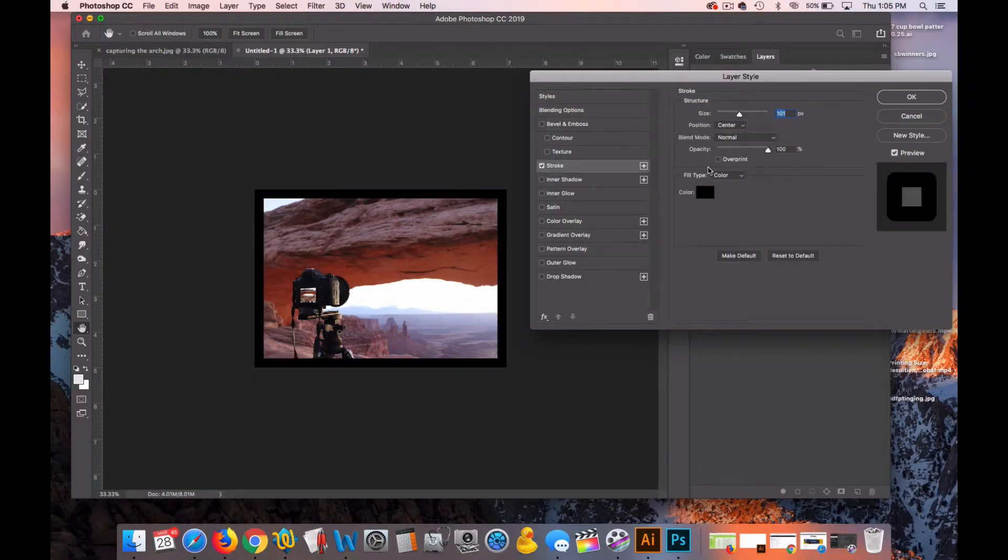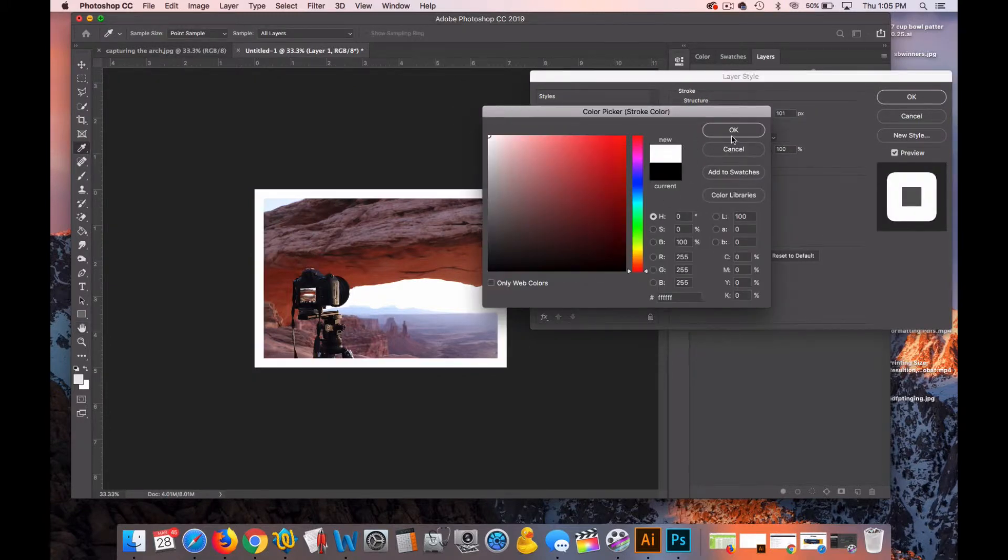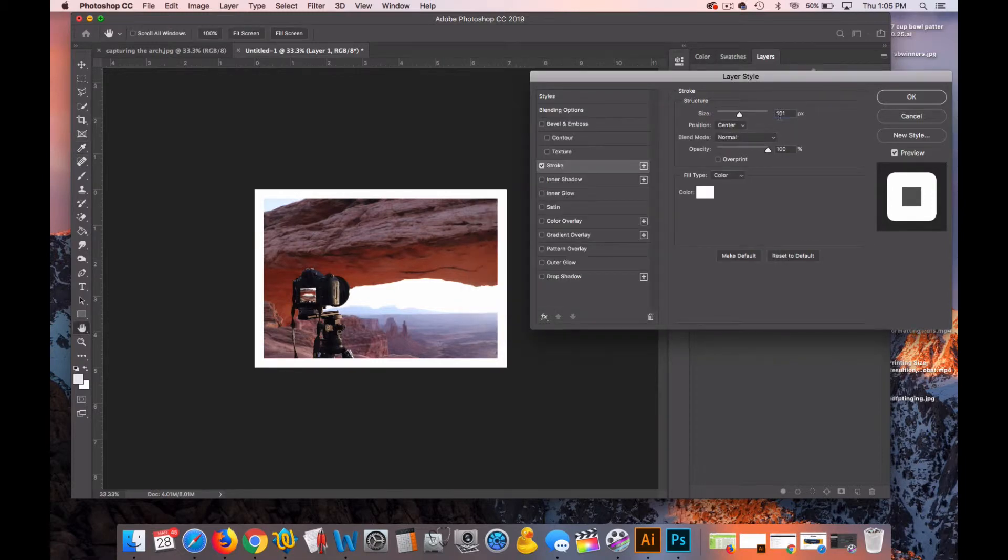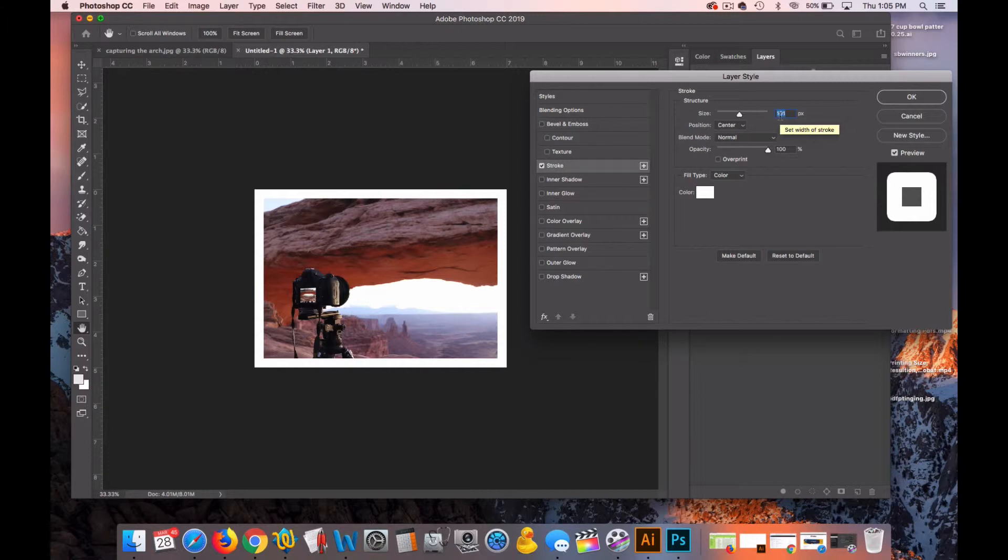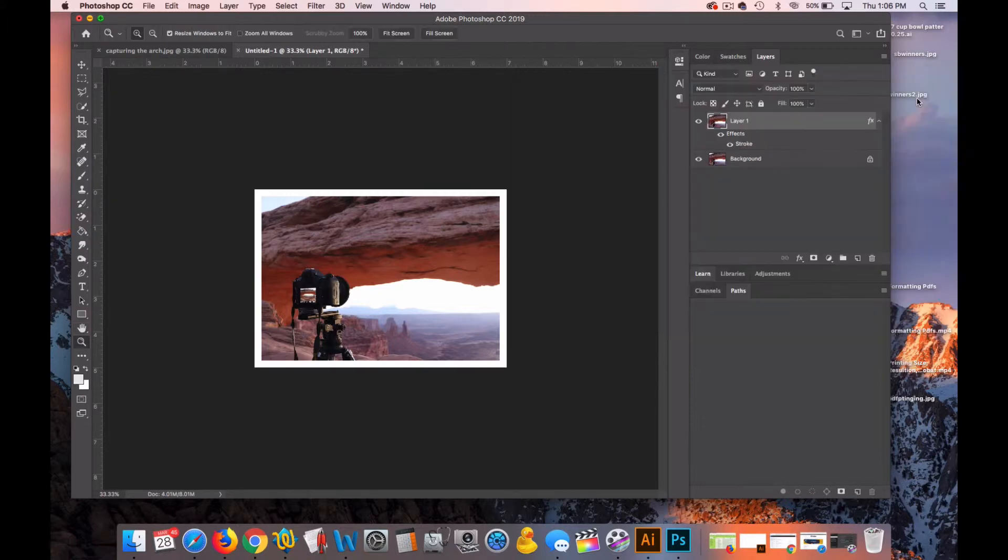I'm going to back this off a little bit. I'm going to make the color white. Back it off to something that's easily divisible by two in order to do a two color border. I'm going to go with 80. So I've got a white border that's 80 from the center and I'll click OK.